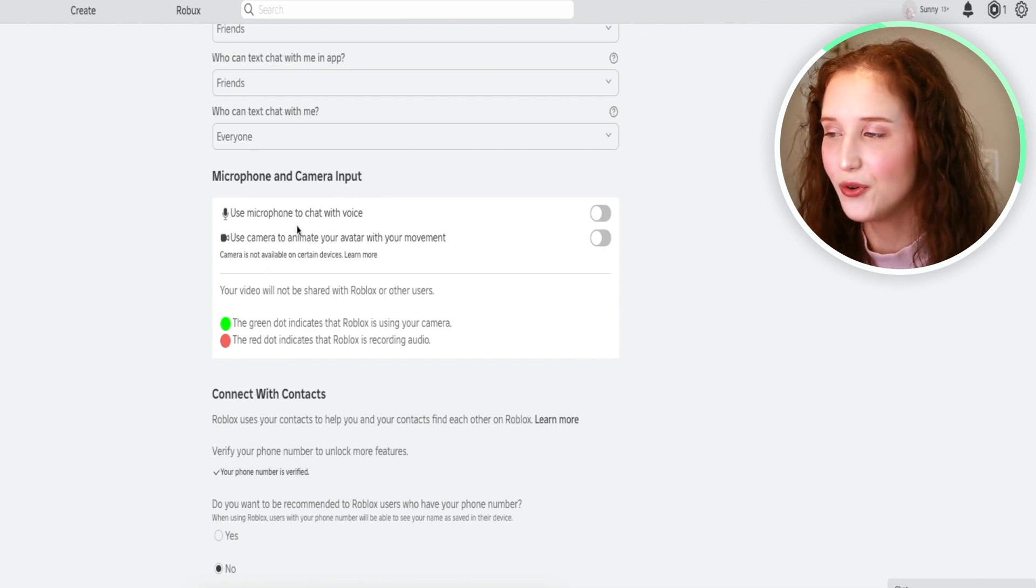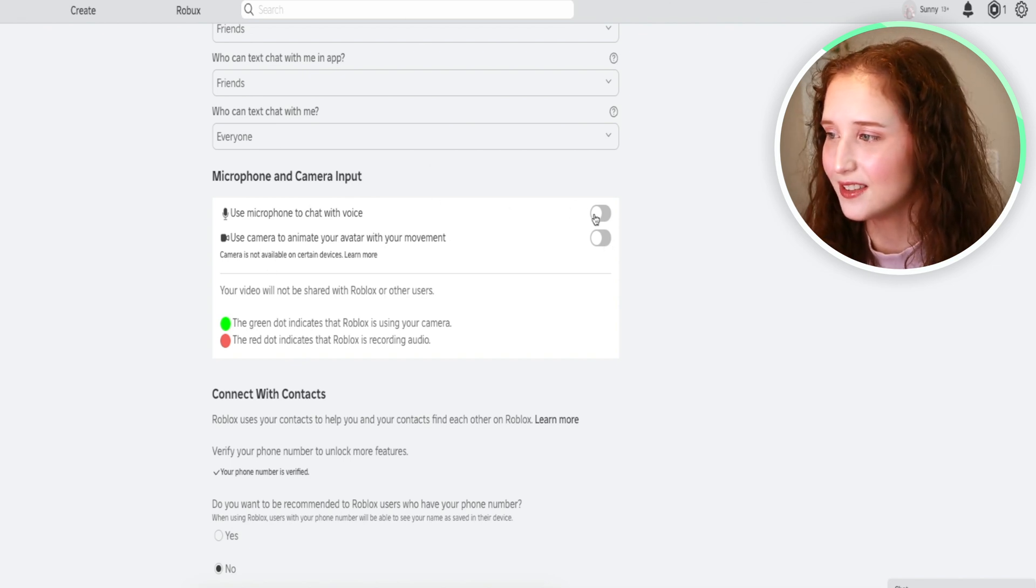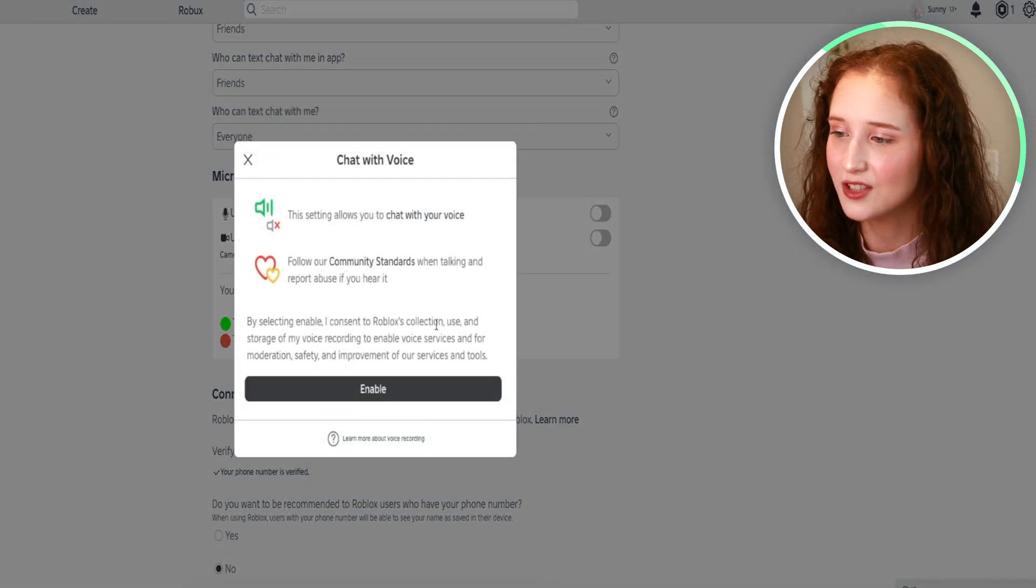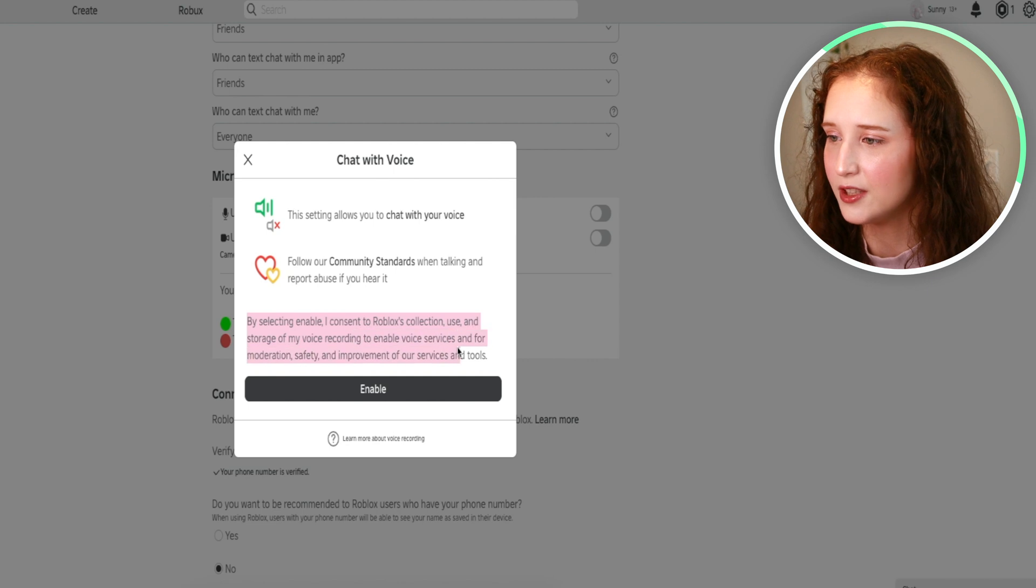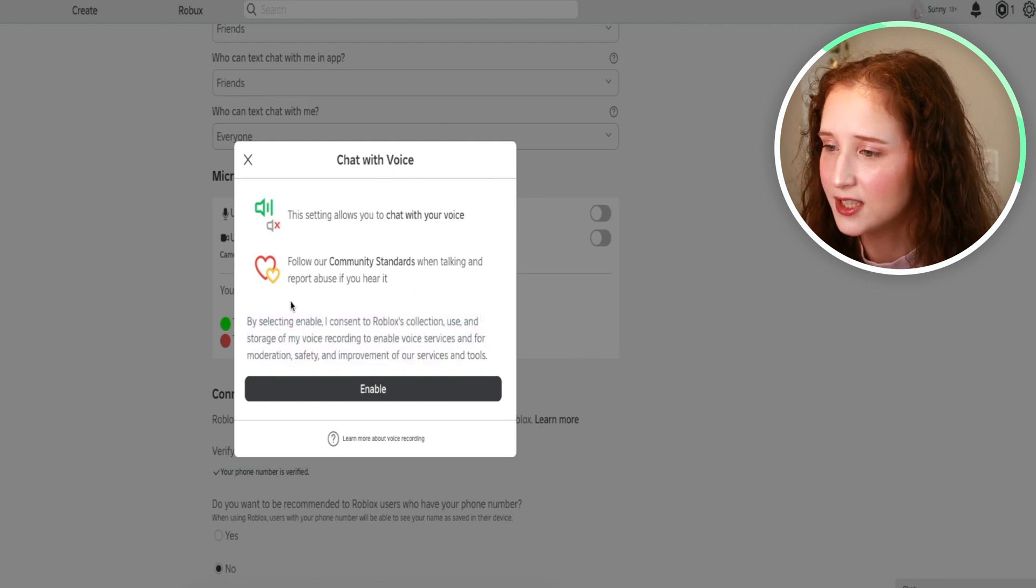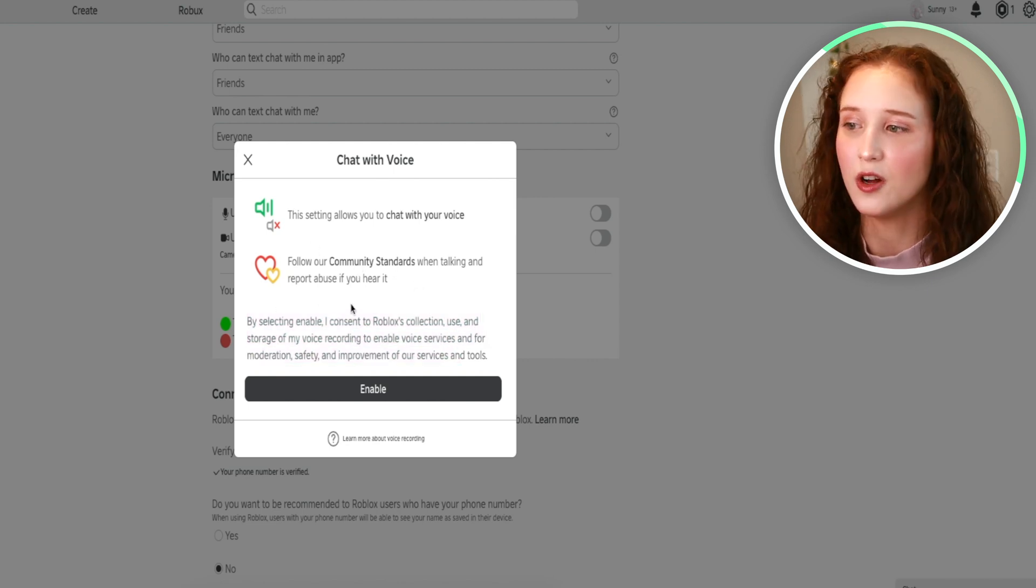All you have to do is click this toggle button, read the terms and conditions, and make sure you follow community standards.